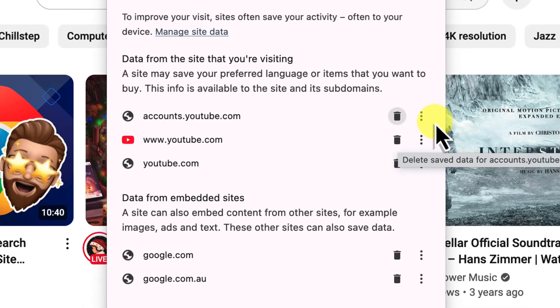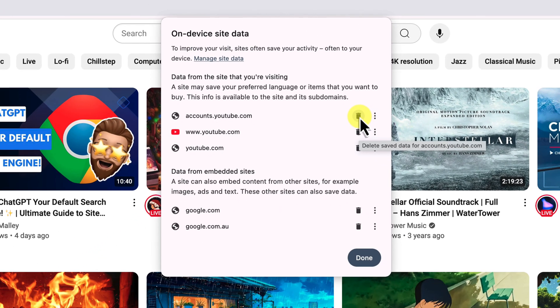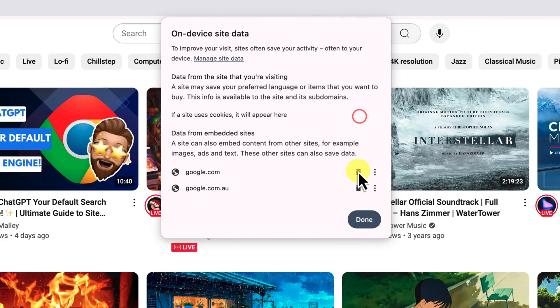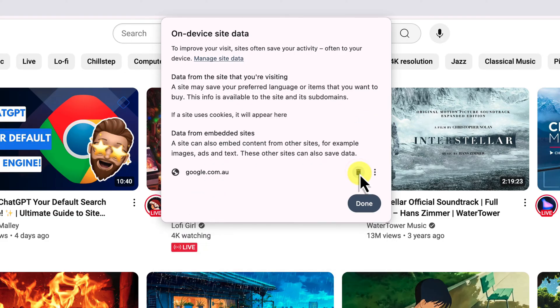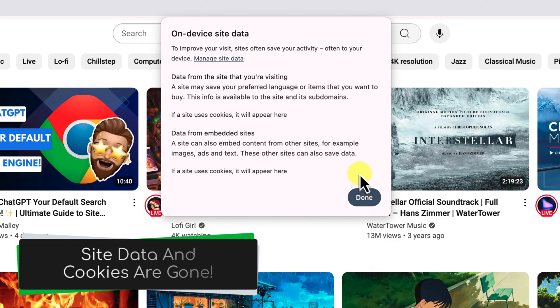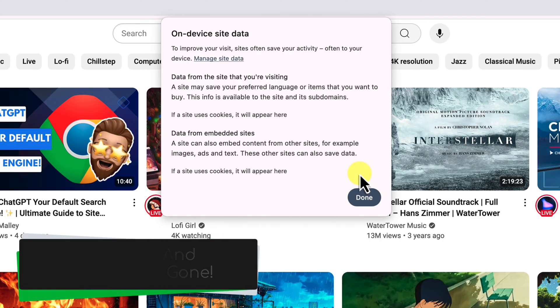For this example, let's just go ahead and delete all of them. Click the trash can icon next to each item. Now that data, including the cookies associated with it, is gone.